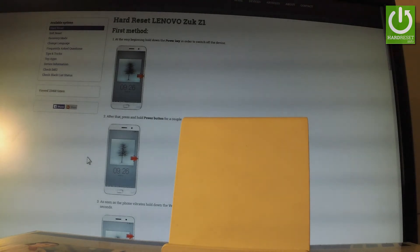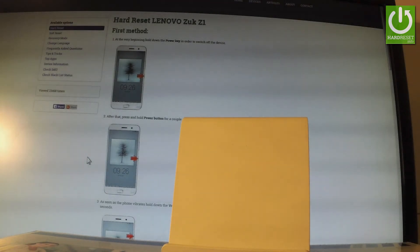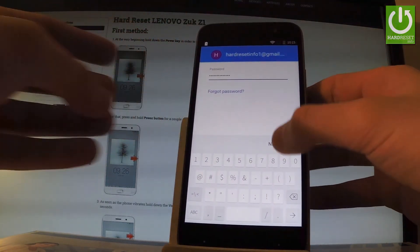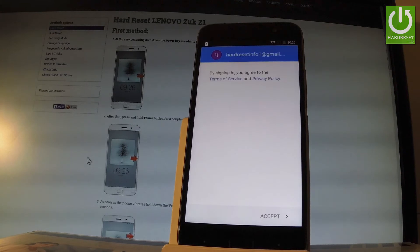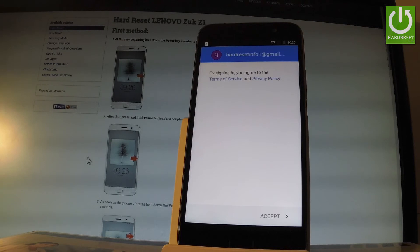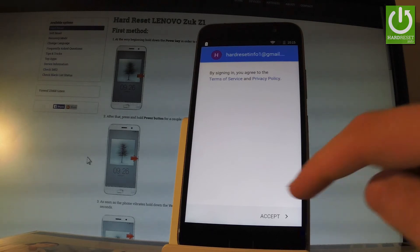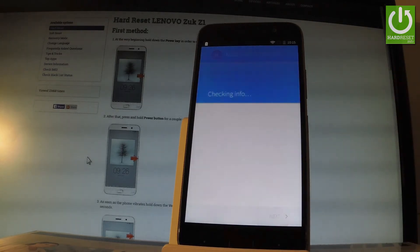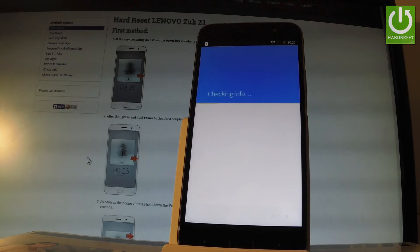If you're ready, let's tap next. If everything is correct, you have to agree to the terms of service and privacy policy, so let me tap accept. The device is now checking the information.